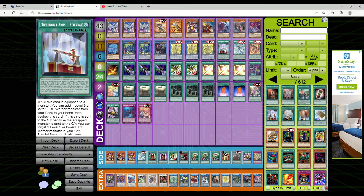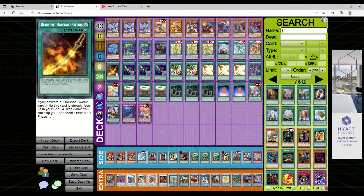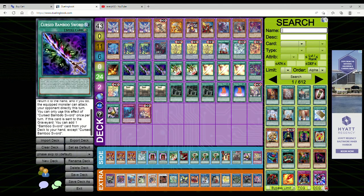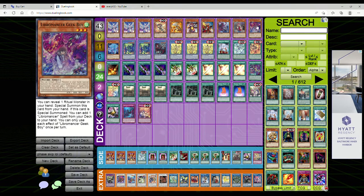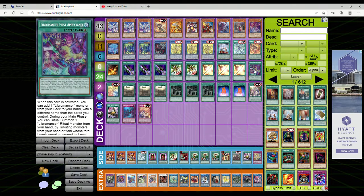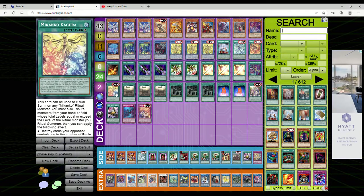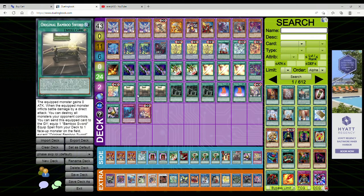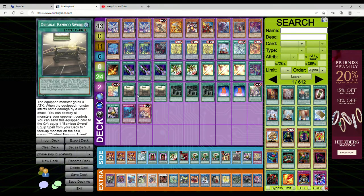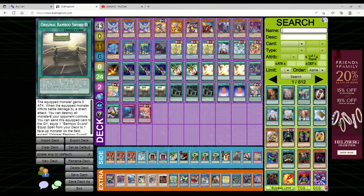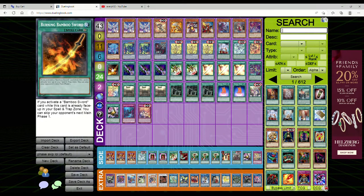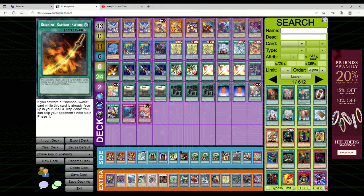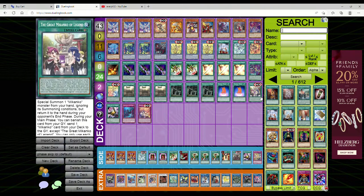Then we're playing one Infernoble Arms Durandal, one Aberisk, one Blazing Dance, one Blazing Bamboo Sword, three copies of Cursed Bamboo Sword which is not once per turn - anytime it goes to grave you add a bamboo sword from deck to hand. Two E-Tele, three Golden Bamboo, one First Appearance which is basically Light Stage that adds a Libromancer from deck to hand. One Kagura, the ritual spell to get to Uhim for extension plays. Three Original Bamboo Sword - when the equipped monster inflicts direct attack damage, destroy all opponent's monsters. You can send this to grave to equip one bamboo sword from deck except Original.